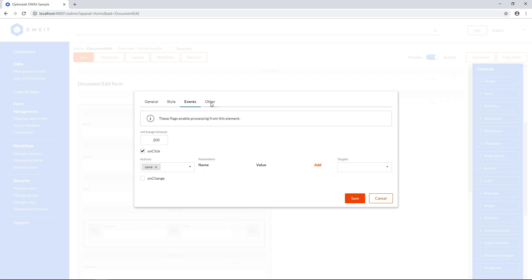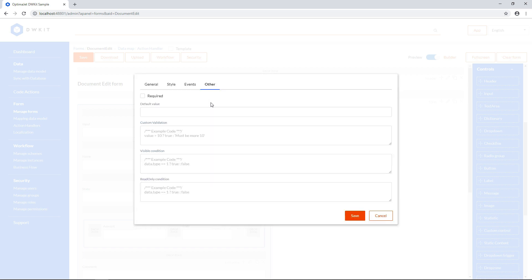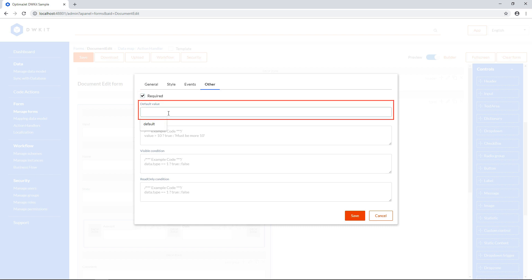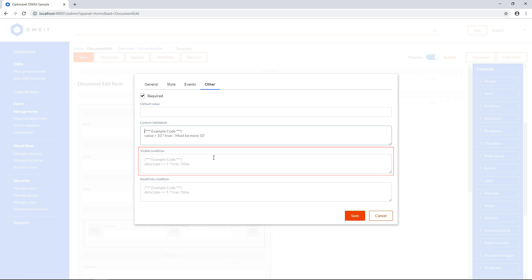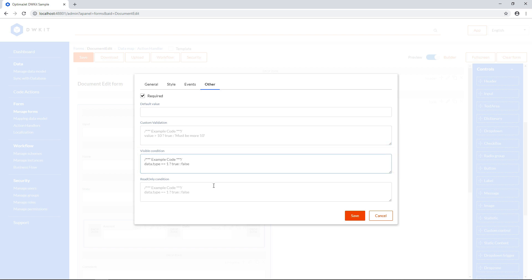In the Others tab, you can mark this checkbox to make this form mandatory. The default value will be added to this input field when opening the form. Under Custom Validation, you can insert a JavaScript function that'll pass the input, or return an error prompting the user to enter the correct value. You can use regular expressions in this function. Visible Condition allows you to determine whether this field is shown or hidden. Read Only Condition will determine whether this field is editable or not.